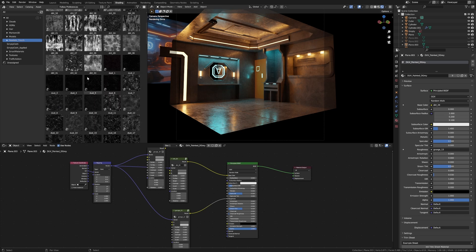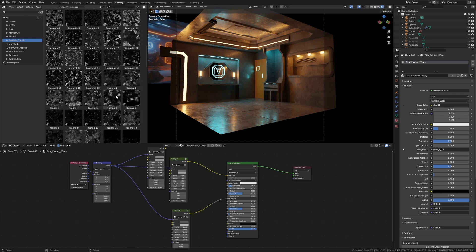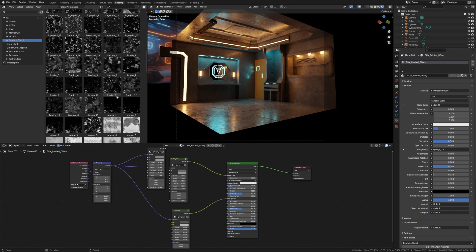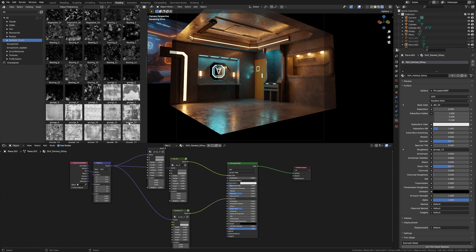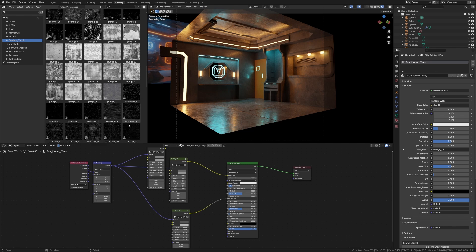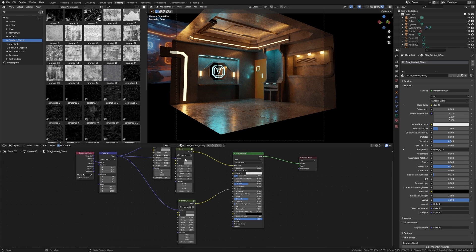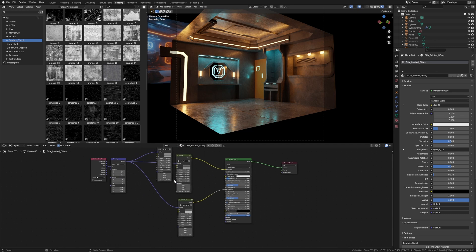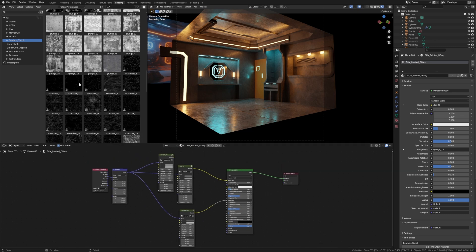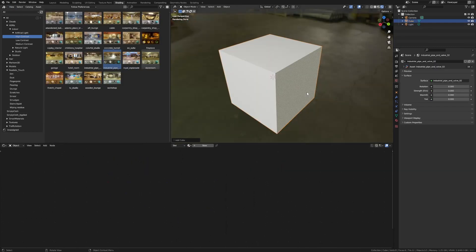For those who recall my Star Citizen video, this is very similar—very basic material setup using this stuff. Let me show you. Using the default cube, I've already deleted and re-added it. Tab into edit mode, I'm going to give it a bevel, auto smooth that, and create a brand new material.